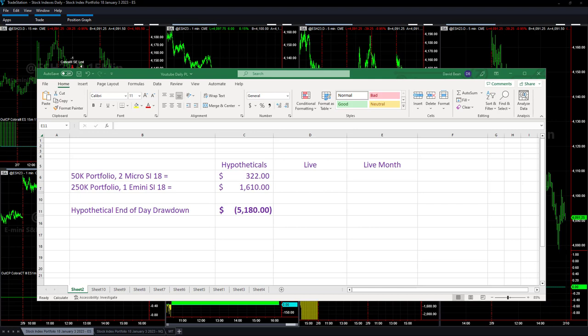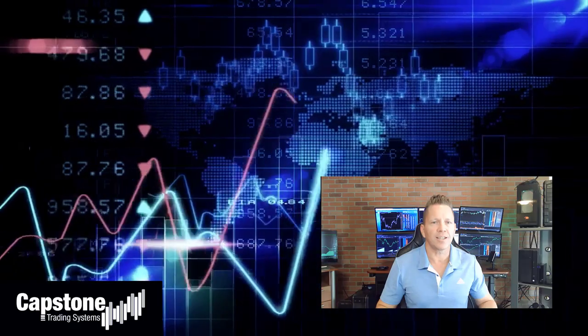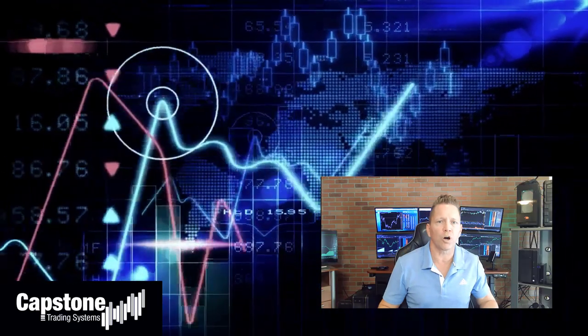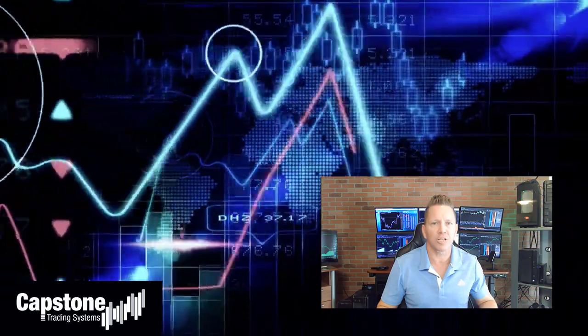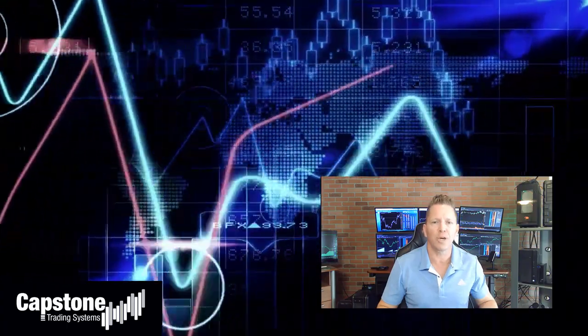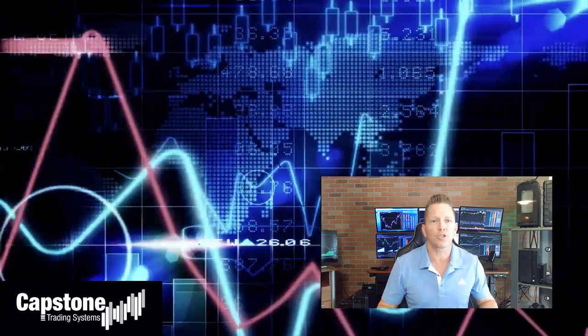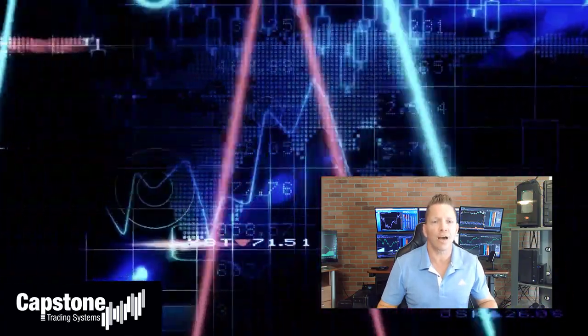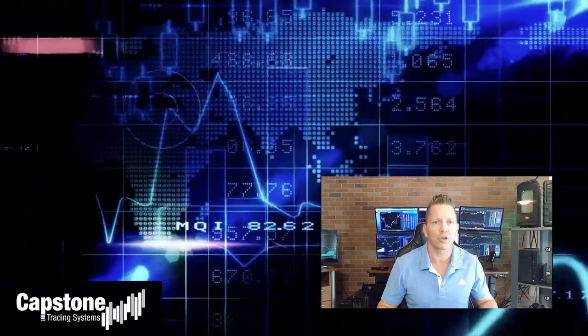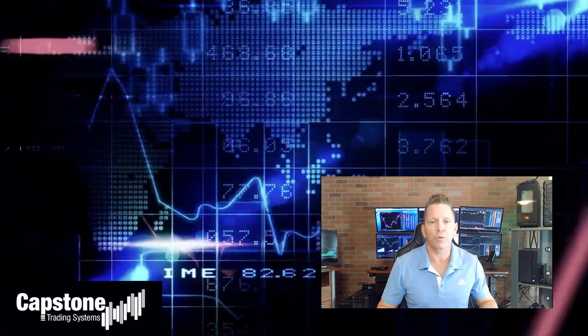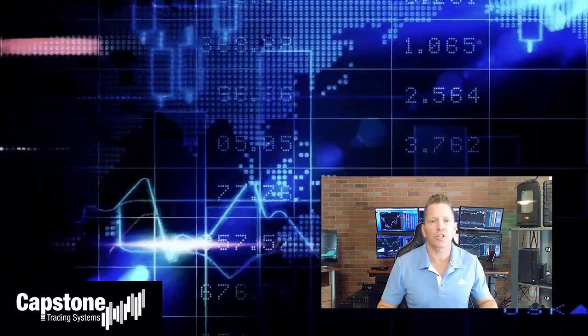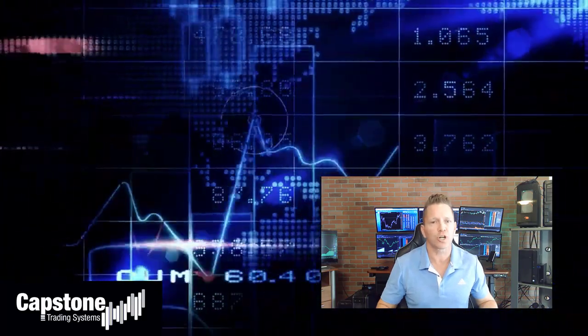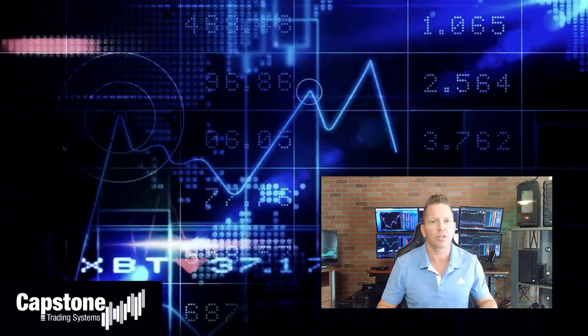So once again, trades on the day for Thursday, February the 9th, 2023. We will update, last trading day of the week is tomorrow. Hey, David Bean here, welcome to Capstone Trading Systems YouTube page. Be sure to subscribe to join our community of algorithmic traders. We are real money traders, we share our winning streaks, we share our losing streaks, as well as market updates, strategies, and coding tips.